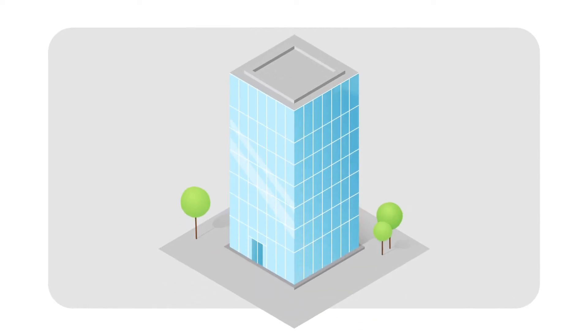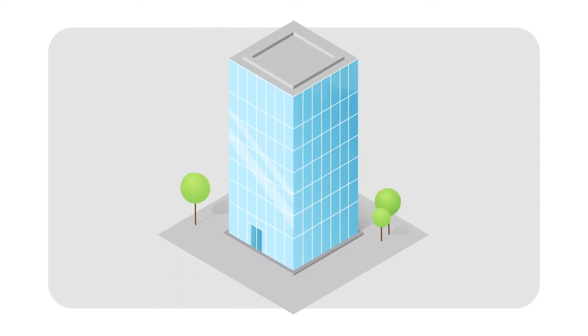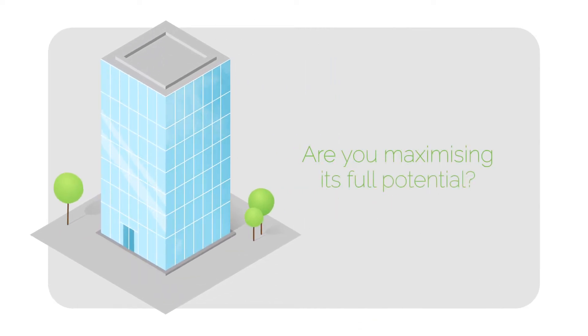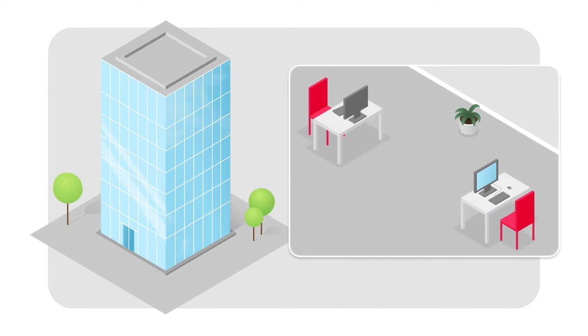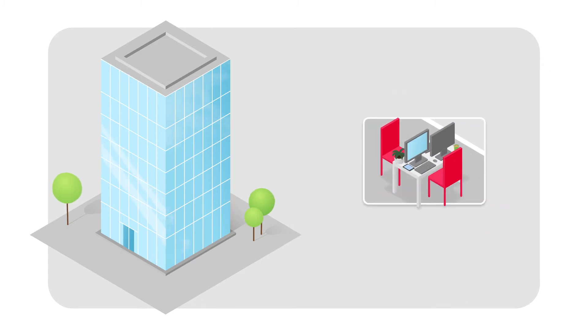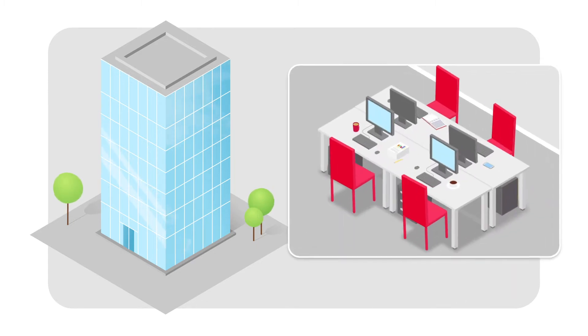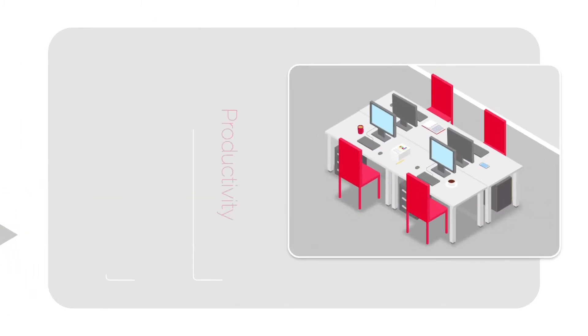Your building is an important asset, but are you maximizing its full potential? Do you have too much space, too little space, or even the right kinds of space for your needs?